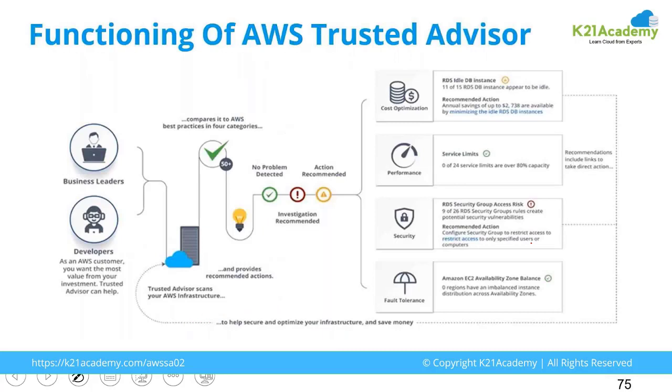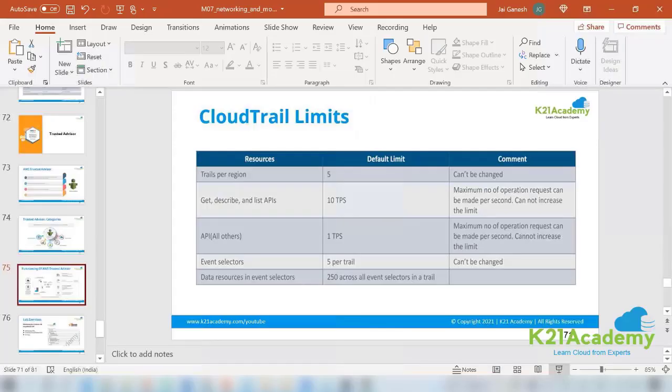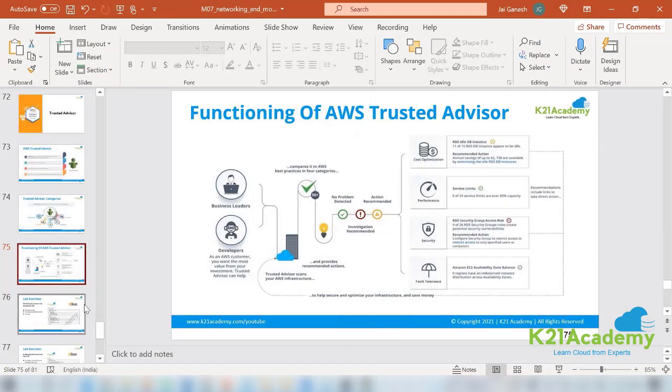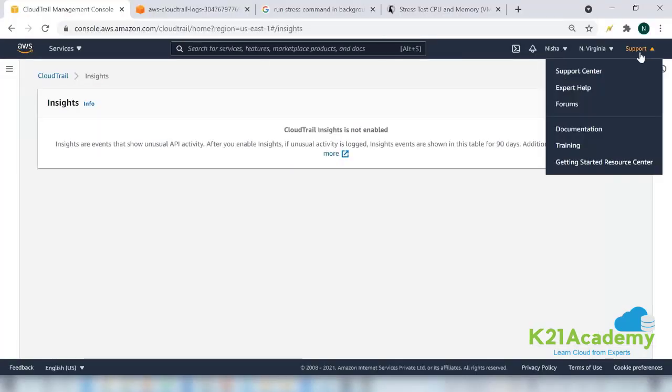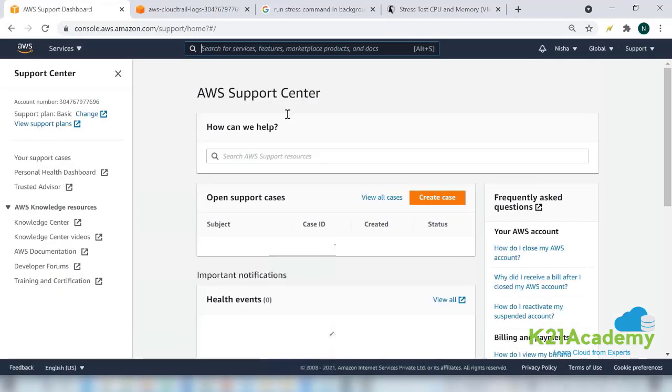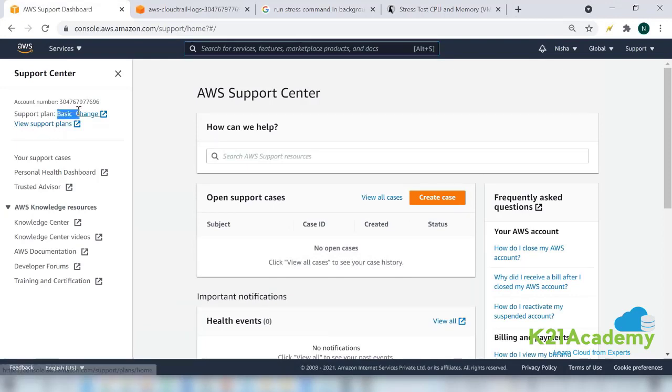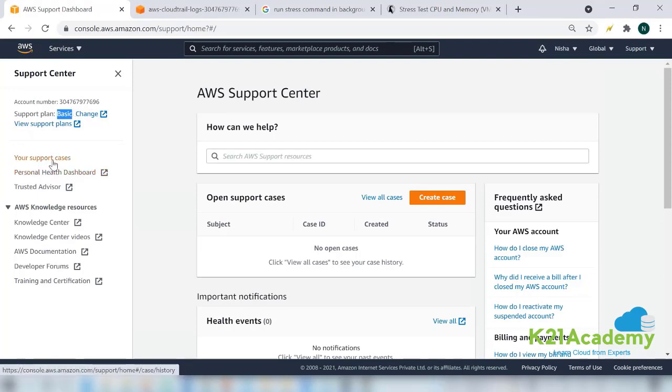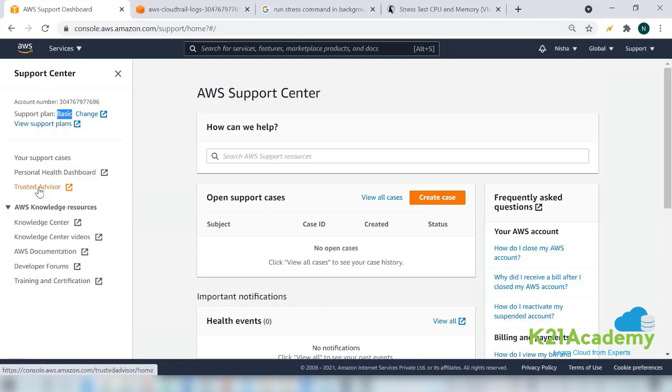When you are in your support service, let me show you that on the practical page. When you are here in the support, if you go to the support center, you will be able to see that you have a basic support plan. If you want, you can change it, but I have told you not to change it just for seeing it because once you change it the charges will be applied to your account, even if you revert it back immediately.